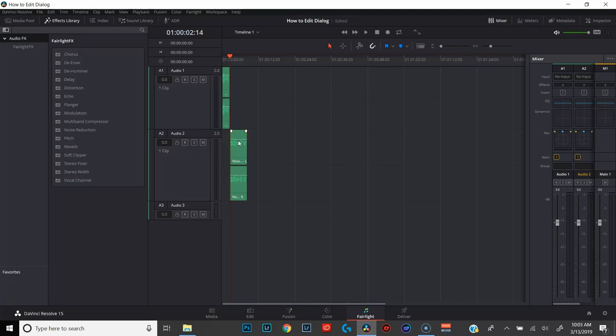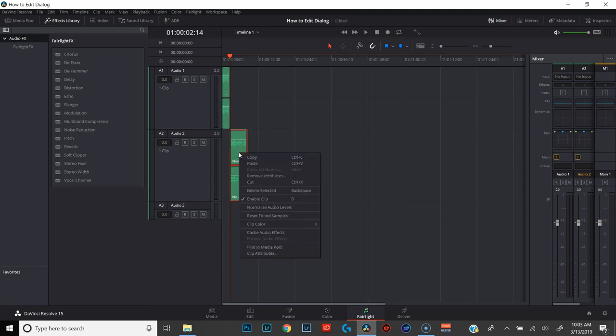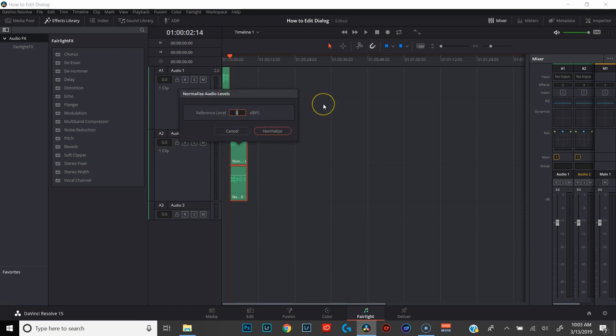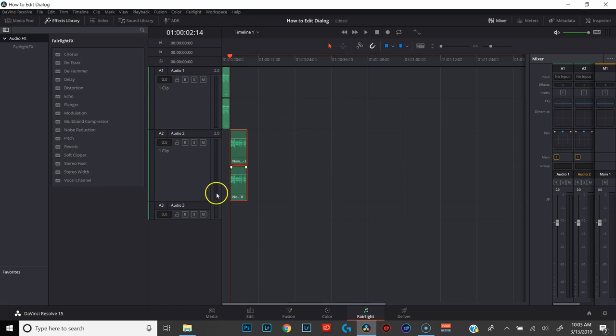The reason why we go through each clip individually is because normalization just raises and lowers the volume until your highest peak in the clip reaches the point that you set. So if you set your normalization level to -3dB, it's going to raise or lower each clip until the highest peak of that clip hits -3dB. The problem is each clip has a different highest peak, so they're going to sound a little bit different. In this tutorial, I'm only editing this one clip, so I'm just going to right-click on the clip, go down to normalize audio levels, and normalize to -6. Hit normalize and there we go.